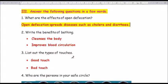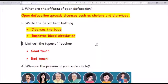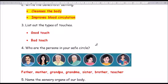Moving to question number 2: Write the benefits of bathing. The answer is: it cleanses the body, C-L-E-A-N-S-E-S, and improves blood circulation, B-L-O-O-D C-I-R-C-U-L-A-T-I-O-N. Benefits of bathing: cleanses the body and improves blood circulation.